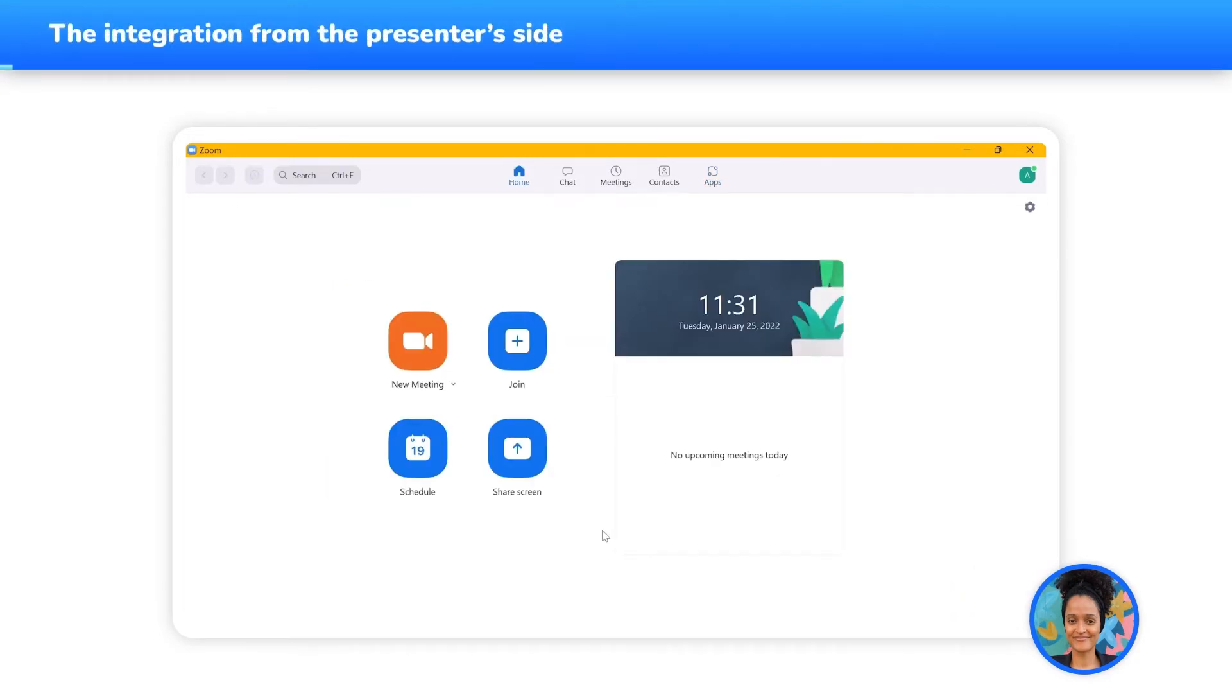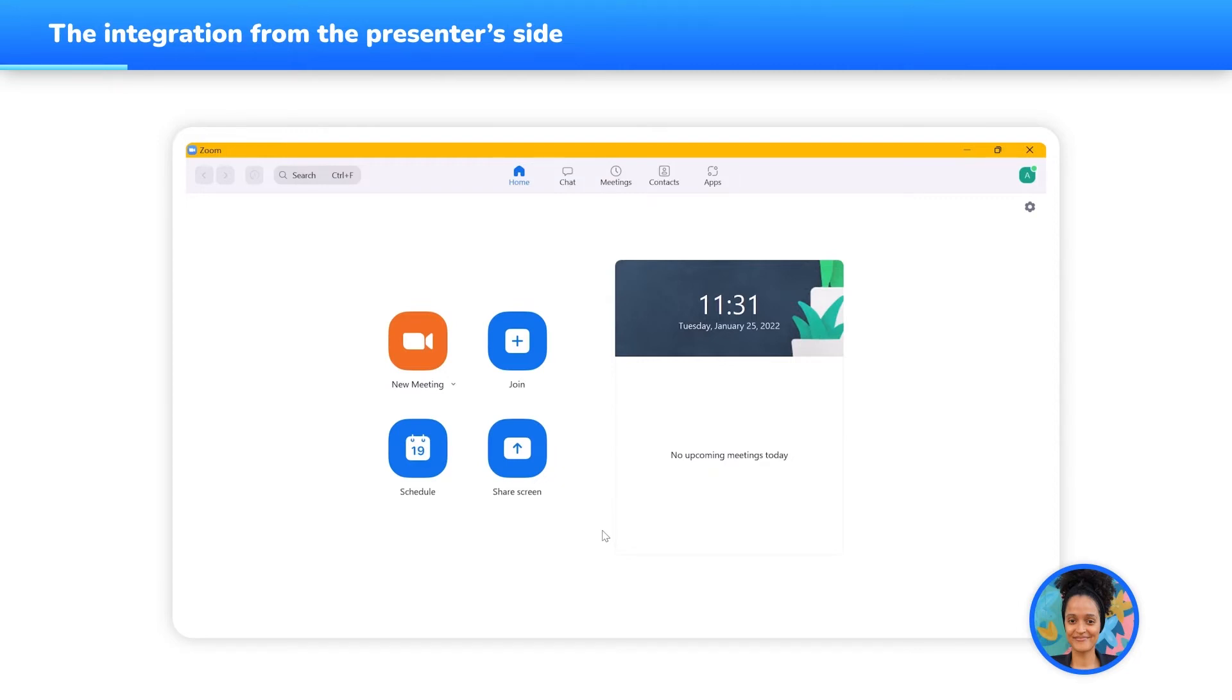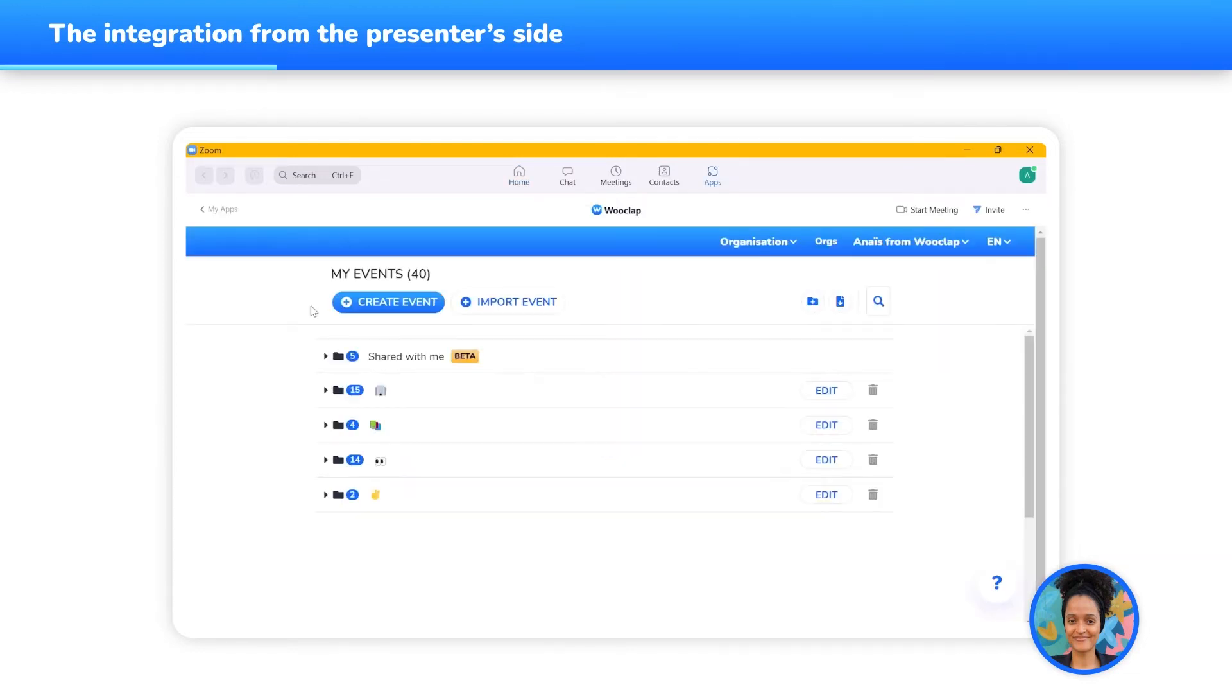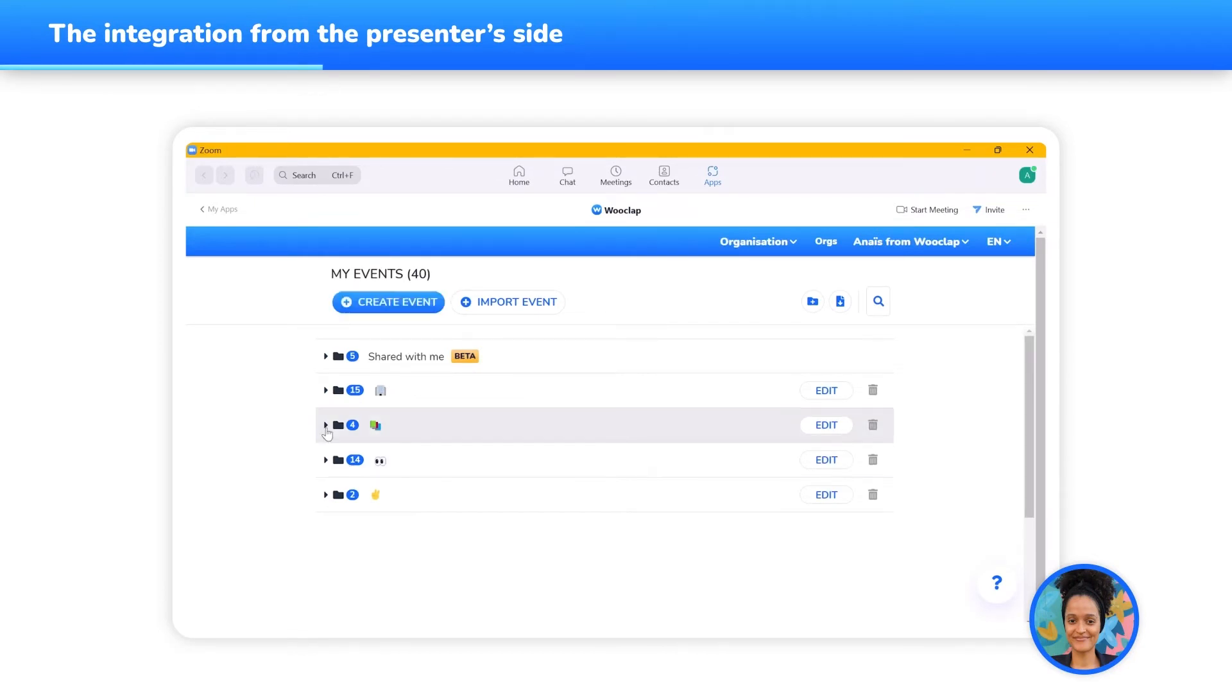Now, let's see how to take our first steps with WooClap integrated into Zoom. Before your online class or training begins on Zoom, you can prepare your WooClap event directly from the Zoom application without having to open your web browser. Click on the Apps tab in the Zoom navigation bar, then select the WooClap Zoom app. You now have access to the list of WooClap events and you can create or modify an event for your next meeting.